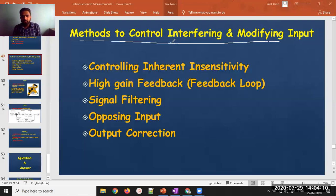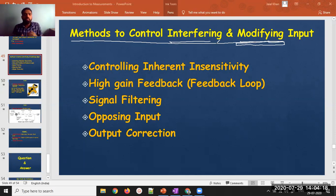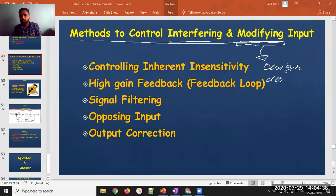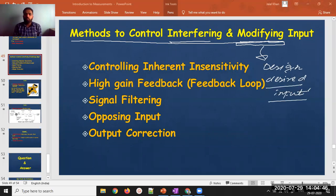Interfering and modifying inputs are generally not required, though in some cases they can be beneficial — for example, if they help increase your signal or input value to get a better output. However, when you design an instrument, you design it with respect to the desired input, not with respect to interfering or modifying input.